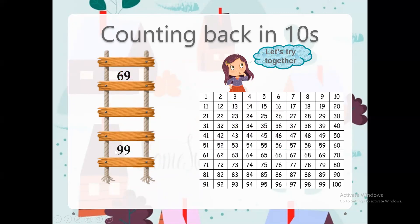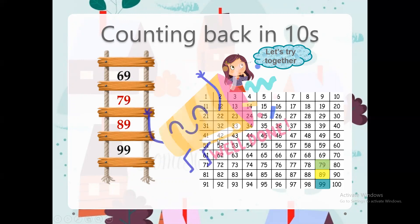Let's try another one. Now here you need to count backwards starting from 99. Remember, you need to count backwards in tens. So first you need to find 99 in the number chart — here we go, this is 99. Then you go backwards one block. The answer is 89. And then what comes before? Counting backwards in tens again, move backwards one block: 79. You're doing super, well done.